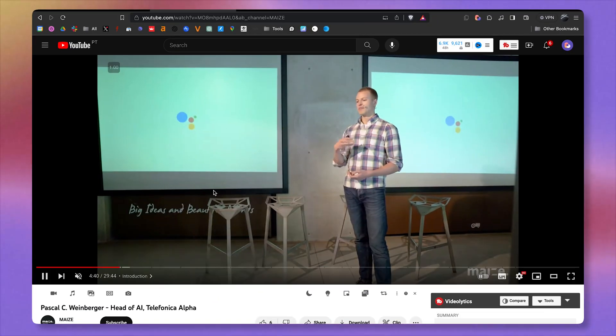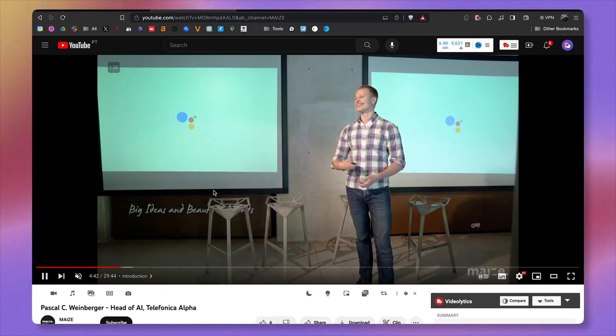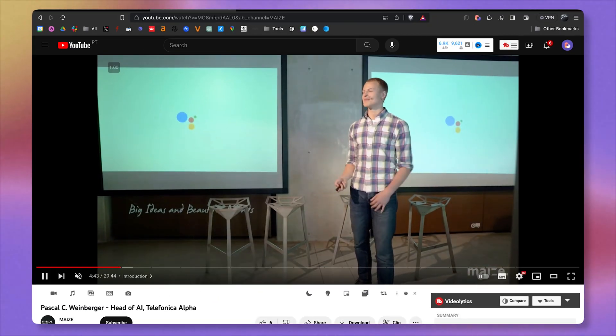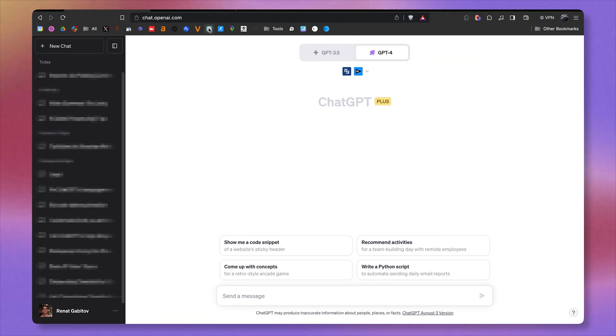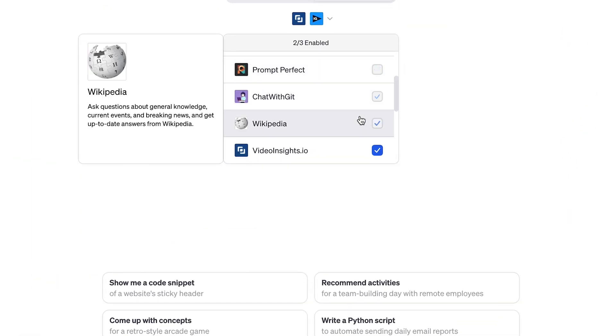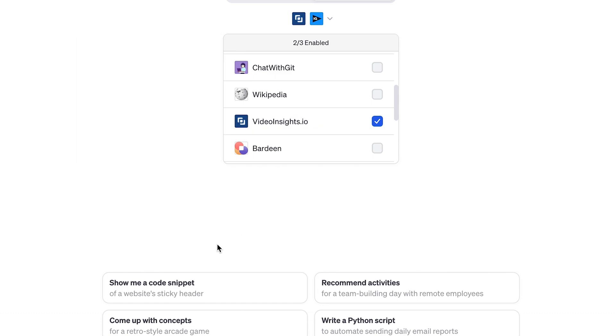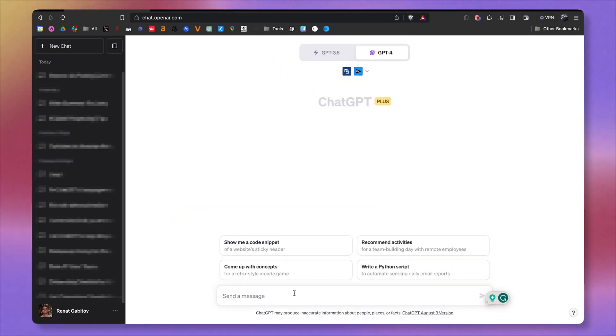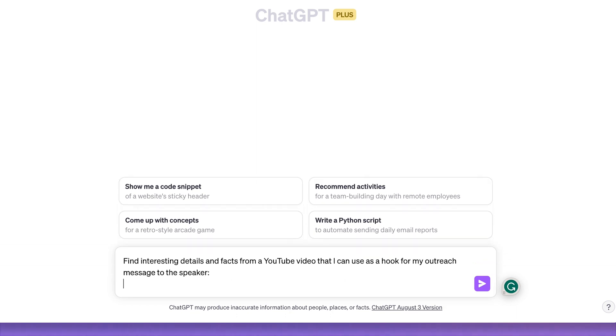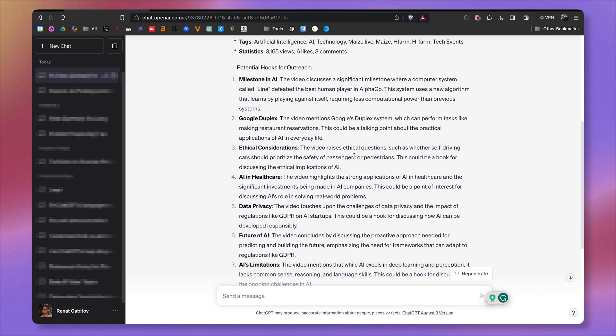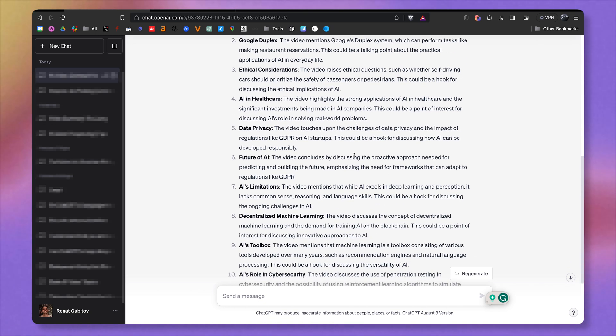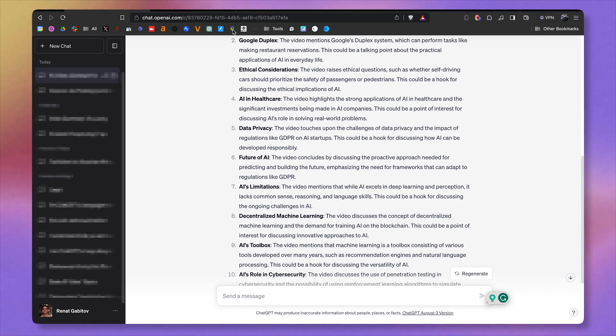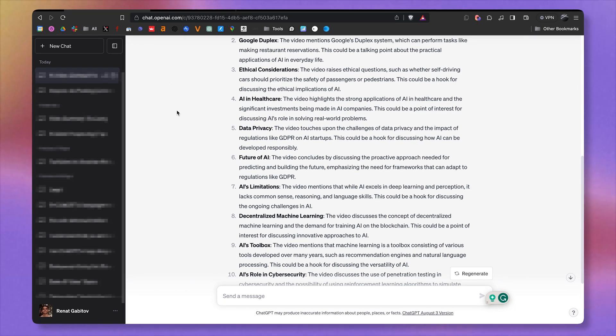Here I found a 30-minute video of Pascal presenting at Telefonica. I'm going to copy the YouTube URL and go to ChatGPT. And here I have the plugin enabled. It's called Video Insights. Let's write our prompt. Find interesting details and facts from a YouTube video that I can use as a hook for my outreach message. Hit the return key. And look at this. Here's some great hooks that I can use to reach out to Pascal. And he will know that I have watched this 30-minute video, where in reality we just used ChatGPT.